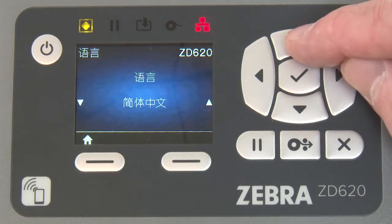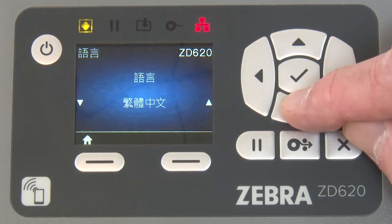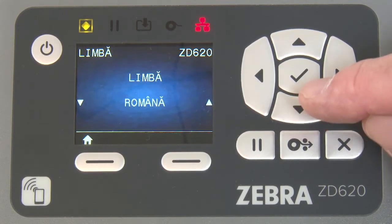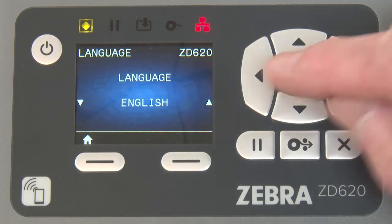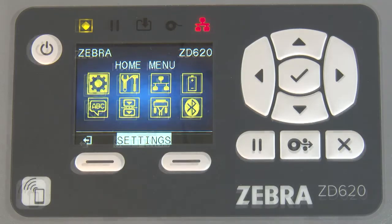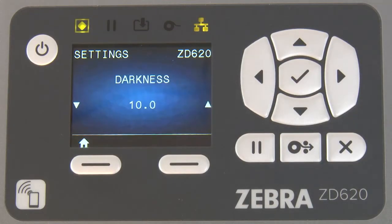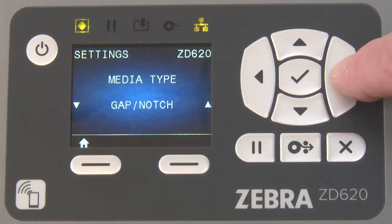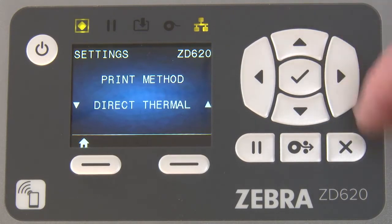Use the up and down arrow keys to browse to your desired language. Press the select button under the home icon to complete language selection. Highlight settings and press select. Navigate to print method using the up and down arrow keys.